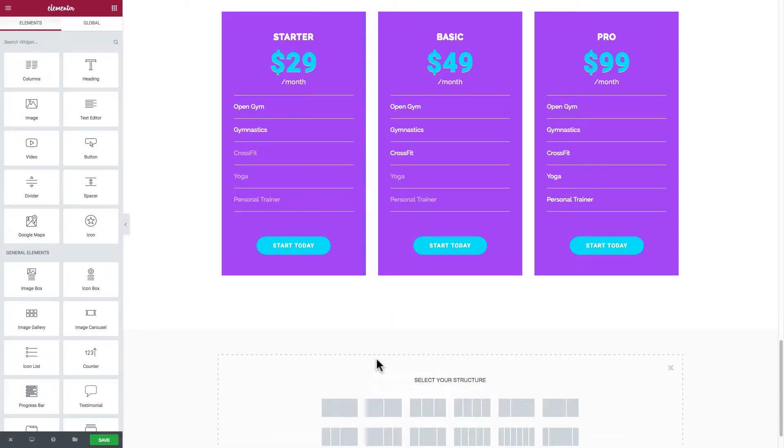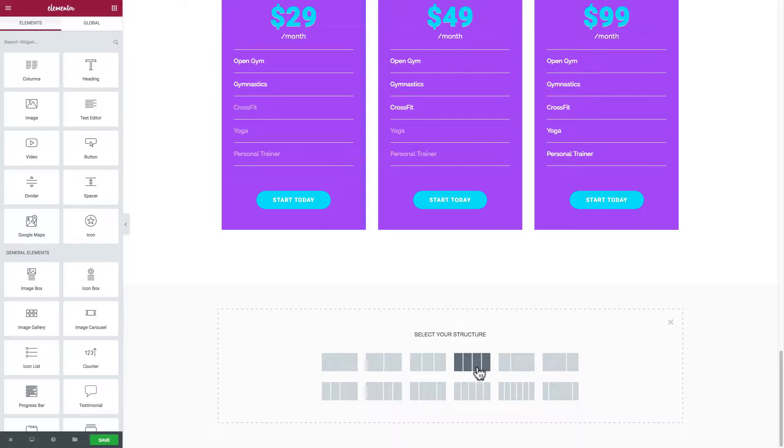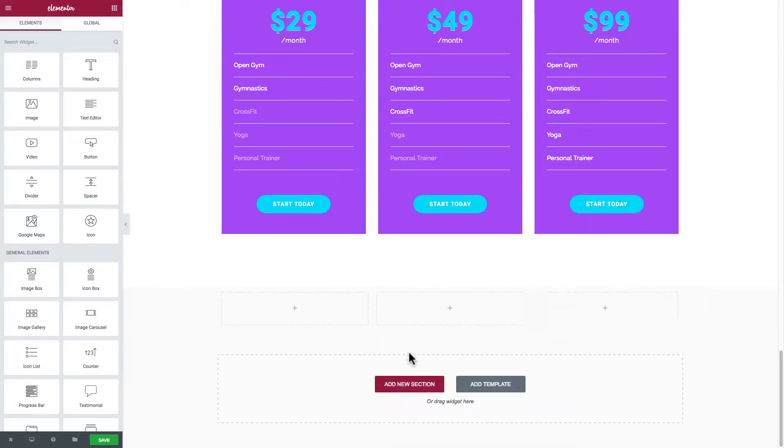So we're going to do that and then it says select your structure. You get a choice of different columns that you want to put in. Now let's just go with the three columns and there's our section there.